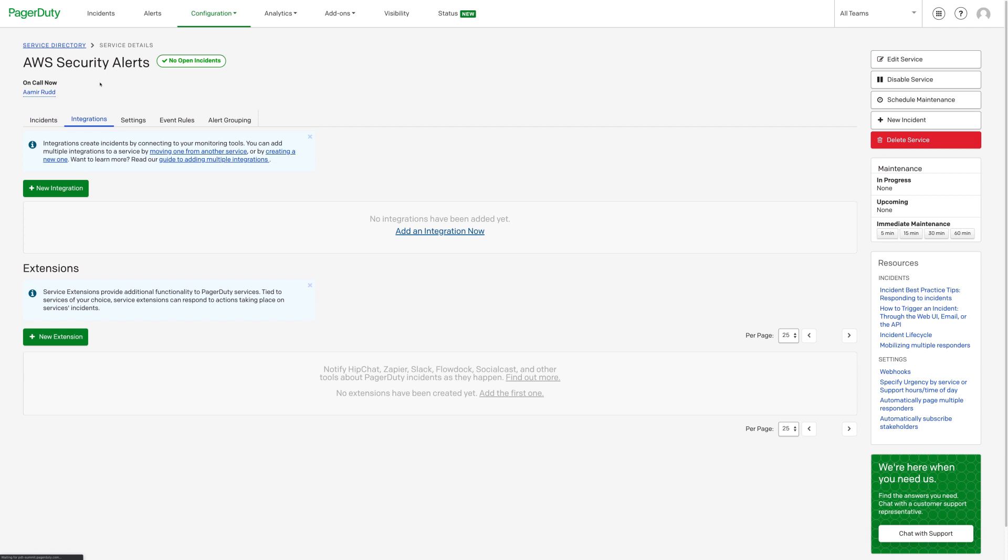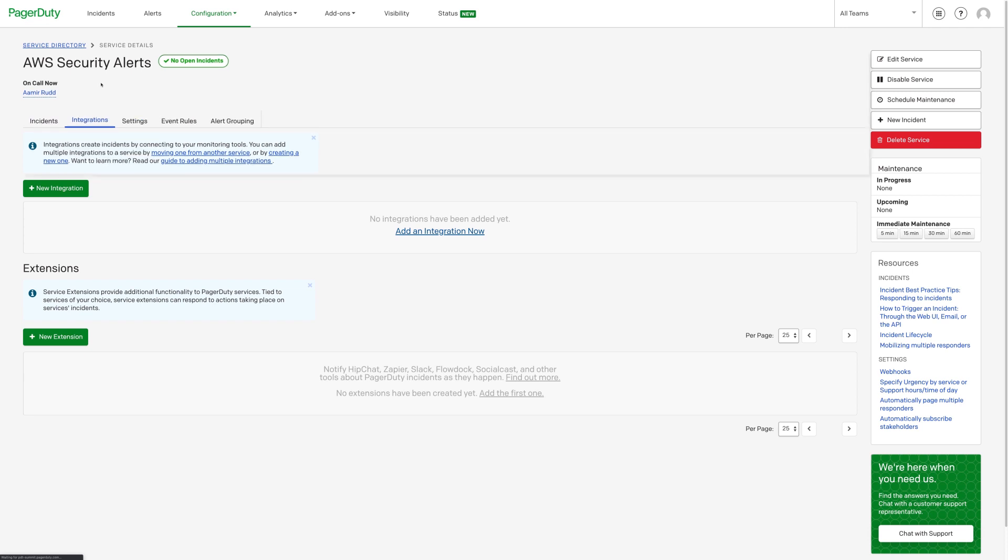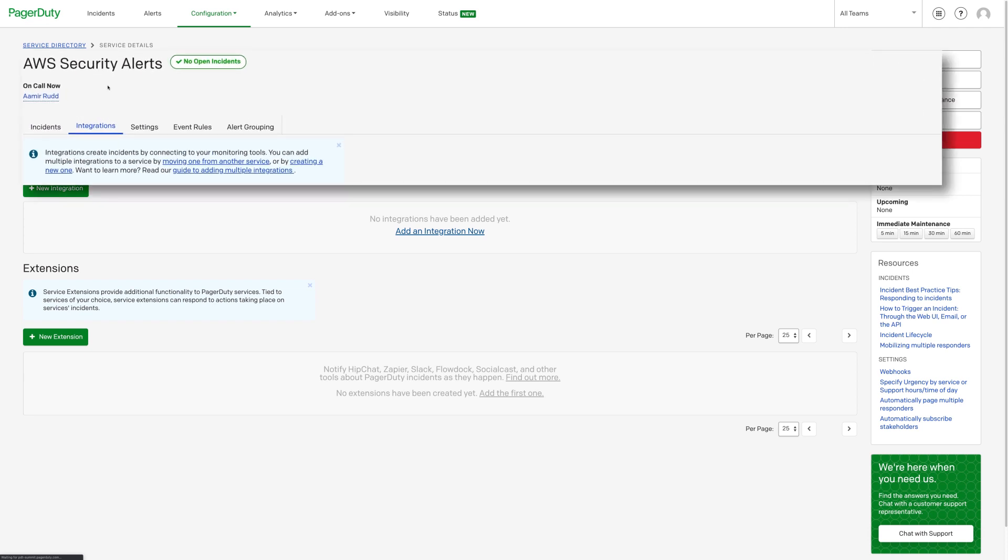In PagerDuty, choose a service to configure the integration on. In this example, we'll use AWS Security Alerts as the service.